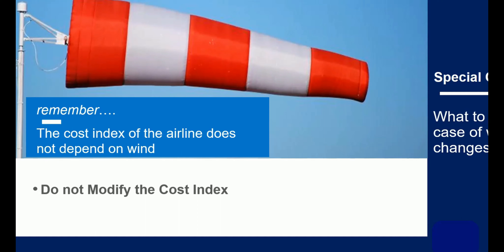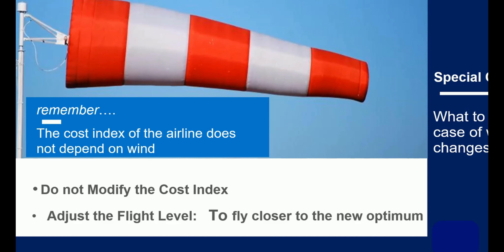So the answer is: if the winds you encounter differ from those on the flight plan, fly at Cost Index and simply, if needed, deviate from the flight plan flight levels to fly as close as possible to optimum flight level. And check your fuel on board at destination.